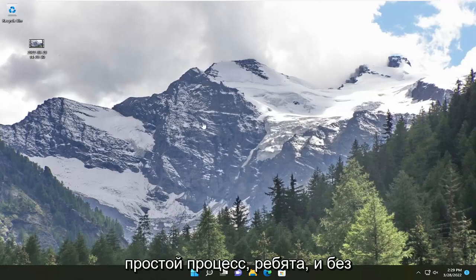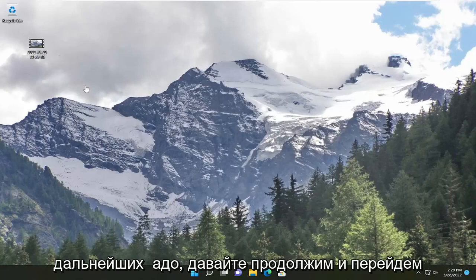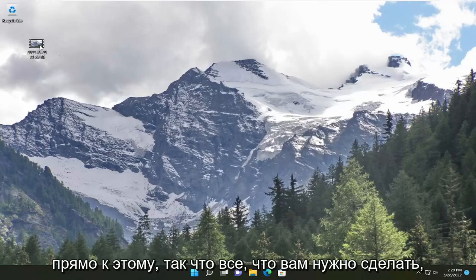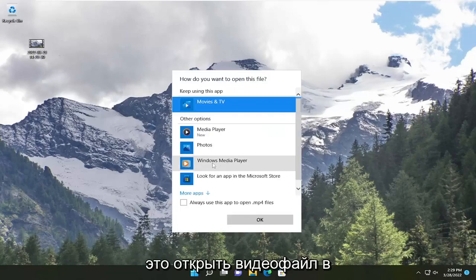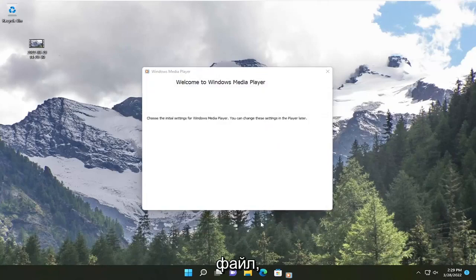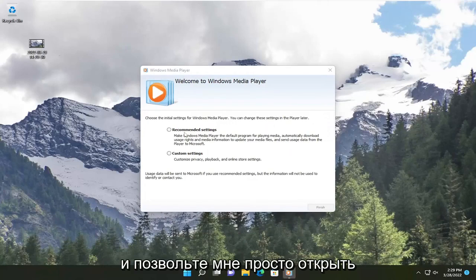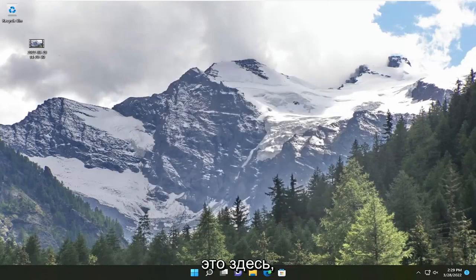So this will hopefully be a pretty straightforward process. And without further ado, let's go ahead and jump straight into it. So all you have to do is open up the video file in Windows Media Player like you would any normal file. Let me just go ahead and open this up here.